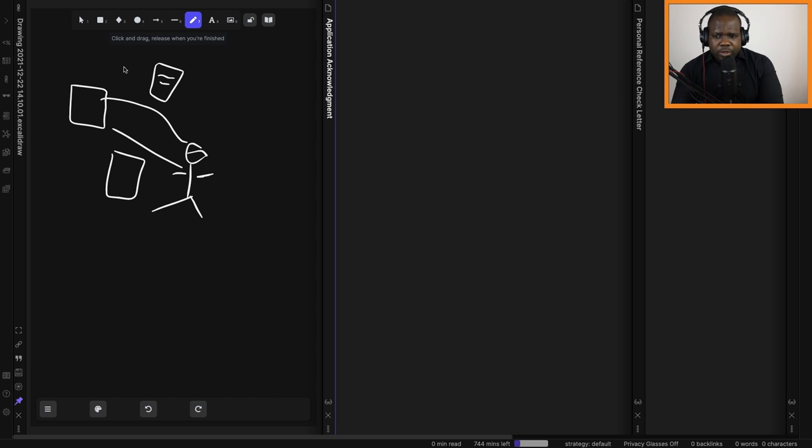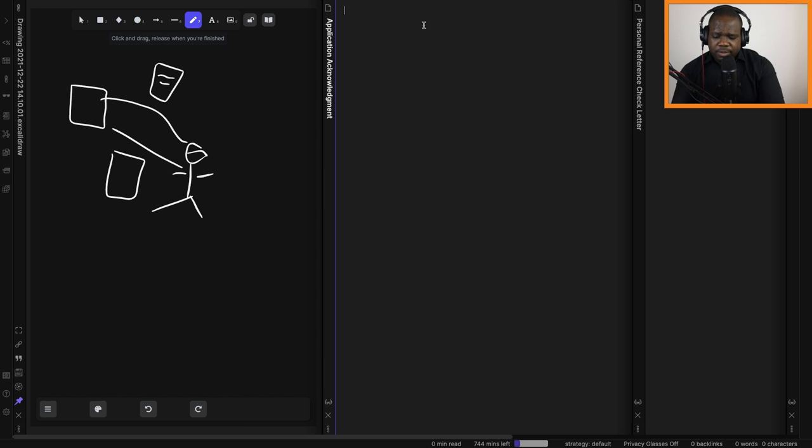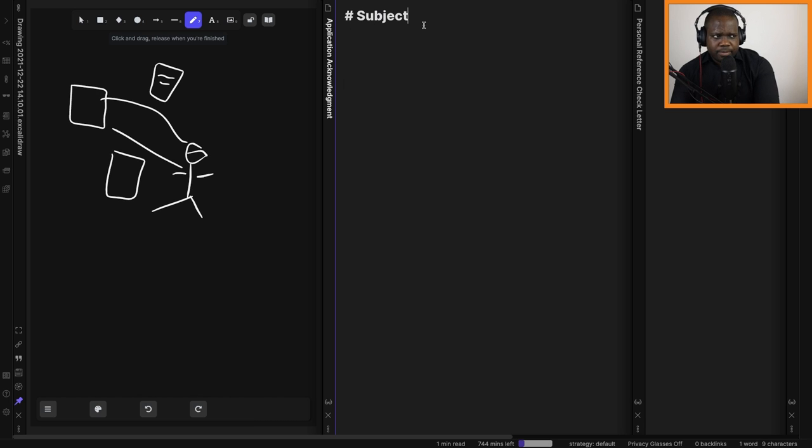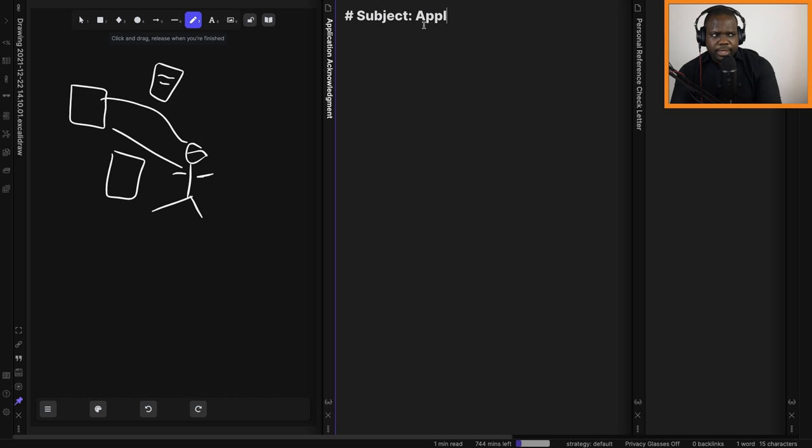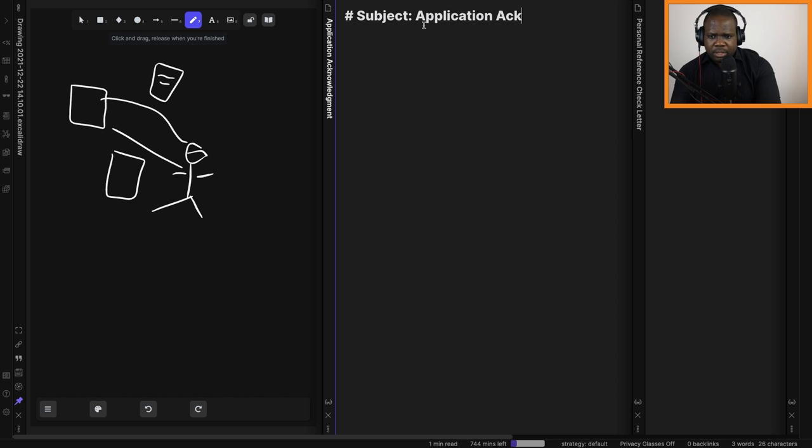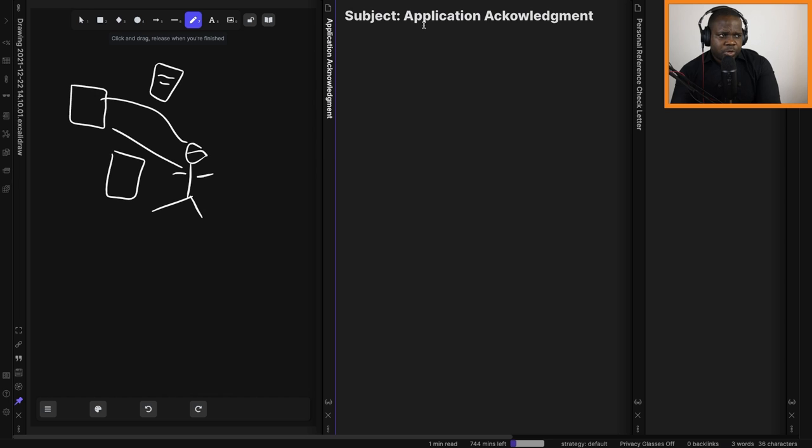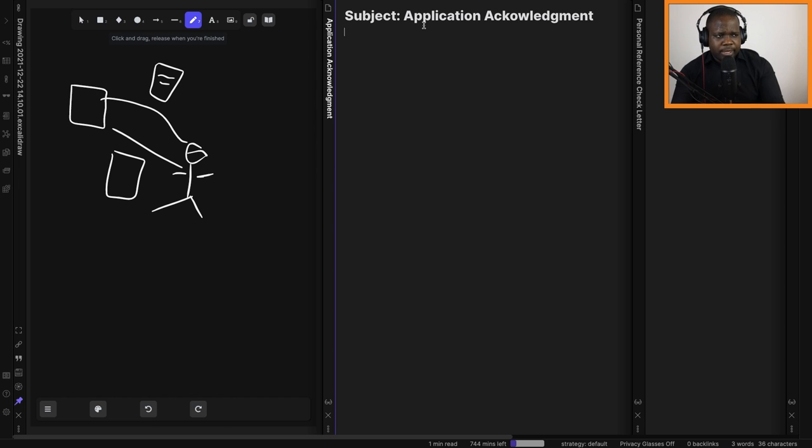Like with every letter, you will start with a subject, and then it's important that you acknowledge the application and then tell them why you're sending them the email.